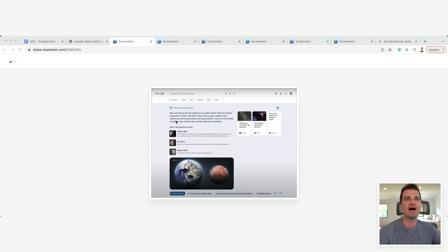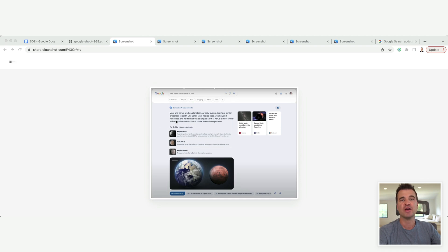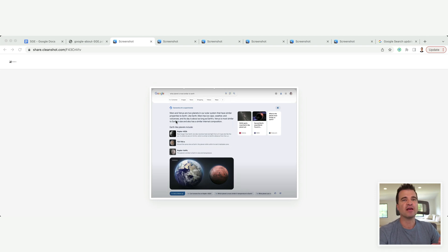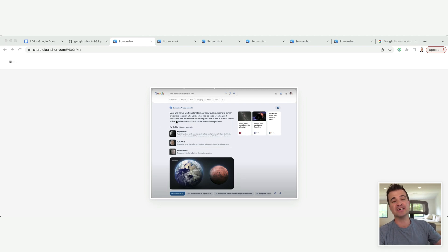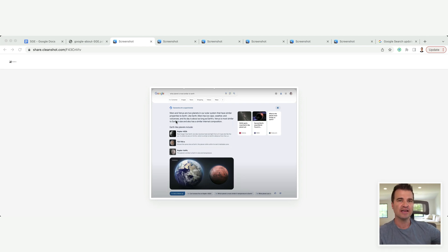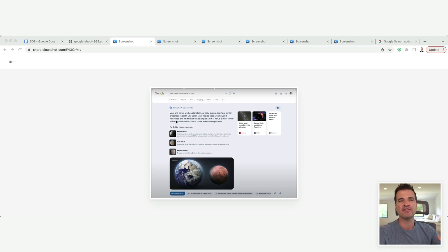Okay, this reminds me a lot of the drama that came when featured snippets first came out and people were freaking out that that's going to take away traffic, right? Because the answer is on the search results page itself. Why do they have to click back to our post?